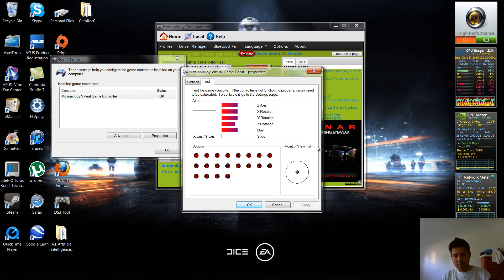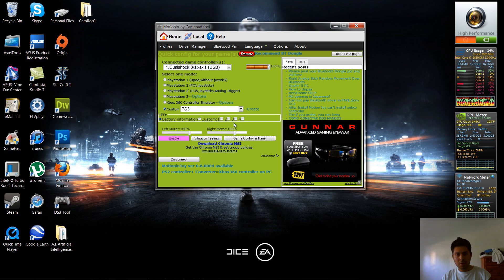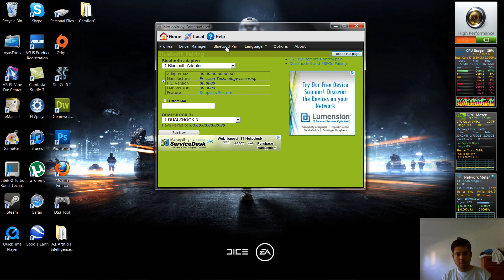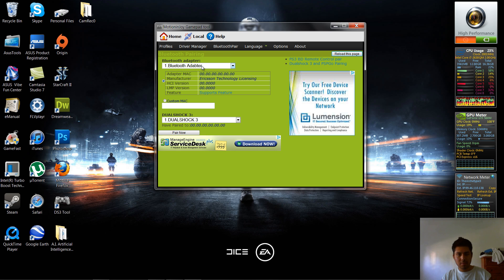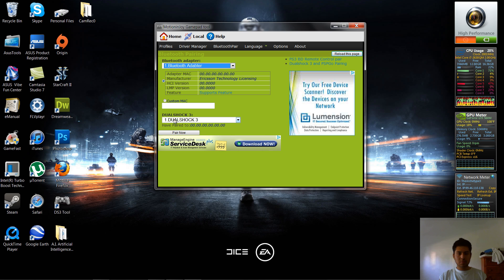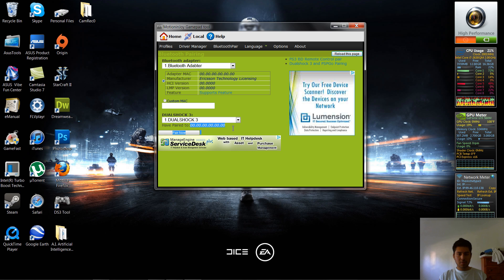Alright, so now to hook up your Bluetooth, you're going to head over to Bluetooth pair, make sure it's displaying Bluetooth adapter, and it's not saying waiting for Bluetooth adapter to be connected. Your DualShock should be here as well, and hit pair now. Now, these zeros should be a bunch of random letters and numbers.